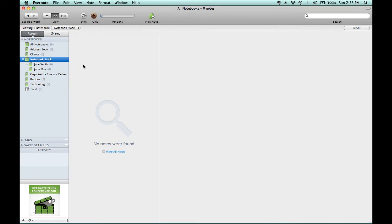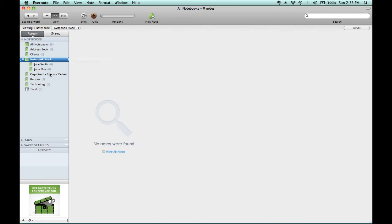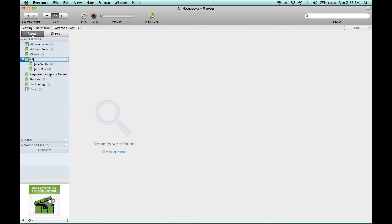And we can rename our notebook stack by right-clicking. So, hold down Control, click your mouse pad, and go to rename stack, and type client info. So, all of a sudden now, we have a client notebook with individual sub-notebooks for each one of our clients.